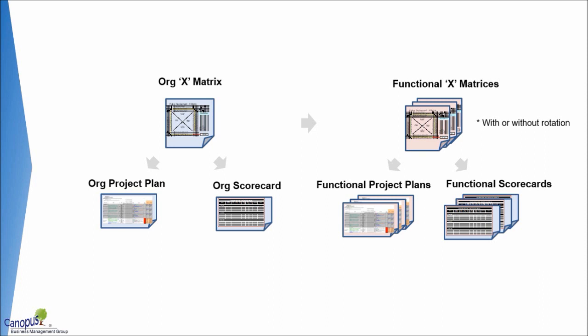If you look at the most common approach and I would say the most detailed approach, it would be one where there is an X matrix for the organization. Based on the X matrix for the organization, projects are identified or Hoshins are identified, and for these Hoshins you have an org level project plan or what is called a planning matrix.